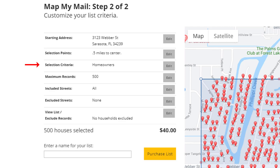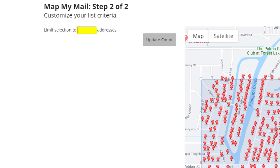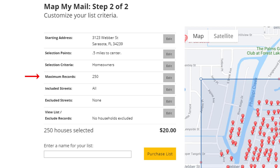The next option is the Maximum Number of Records. By default, this is set to 500. If you want to change that number, click this Edit button. Let's say we want a mailing list of 250 homeowners, so we'll just type in 250, and then click Update Count. When you change the number of records, either lower or higher, MapMyMail will always grab the closest properties to the starting address.